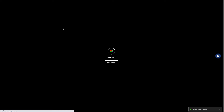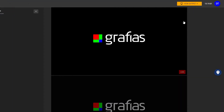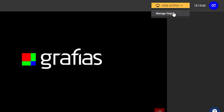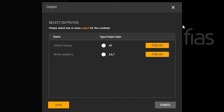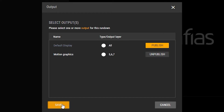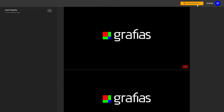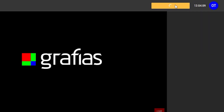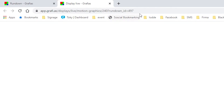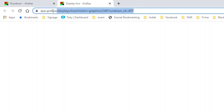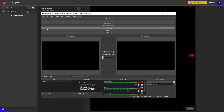Go back to your rundown menu and select the rundown you set up. Up in the right corner, click the view output button and select 'Manage Output' — you will see your new output we called 'Motion Graphics'. Click 'Publish'. When you click again on the view output and select your 'Motion Graphics' output, you will see it opens in a new tab. Copy the URL from the tab and open OBS Studio.